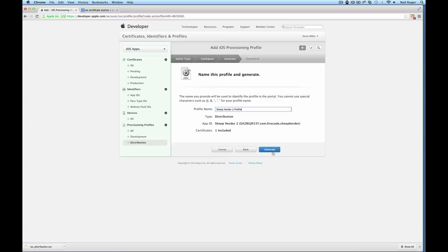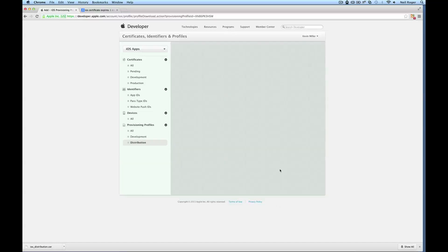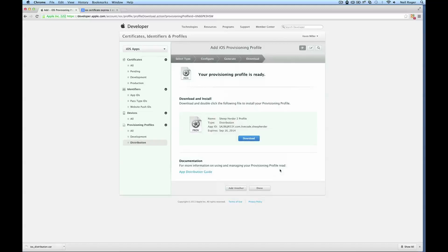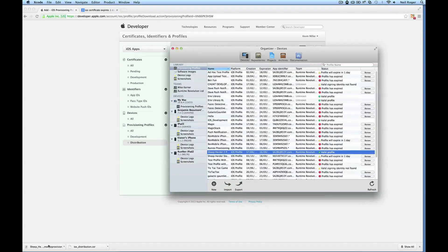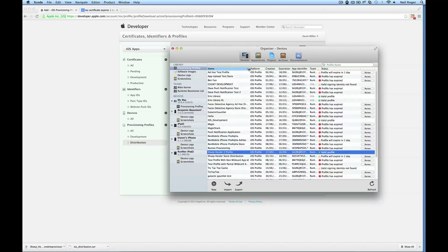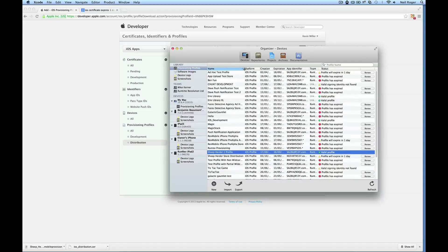Once we have that, all we need to do is hit generate. And there it is, it's ready to download. So if we download this and then open it, it should open up the Xcode organizer in the provisioning profile section. We can see that it's installed, the profile here, and it's valid.